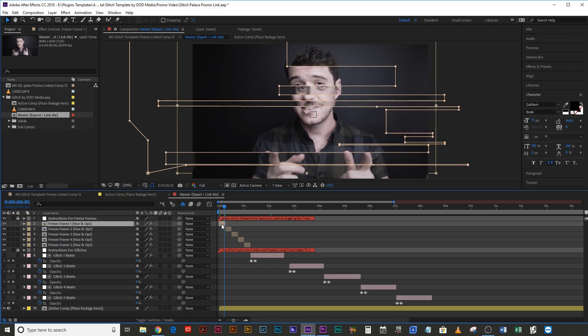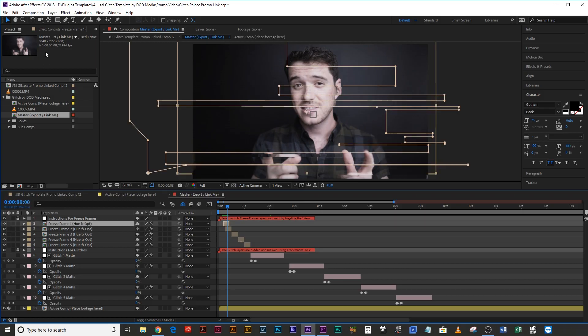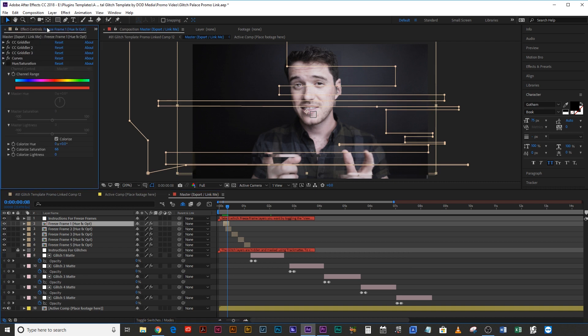And then you can really start having some fun. You can do freeze frames, which will adjust based on the timing wherever you drag it — it doesn't matter. There's also a hue option so you can colorize that freeze frame if you want to.